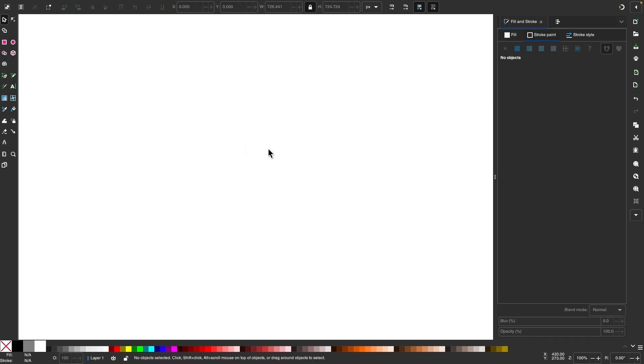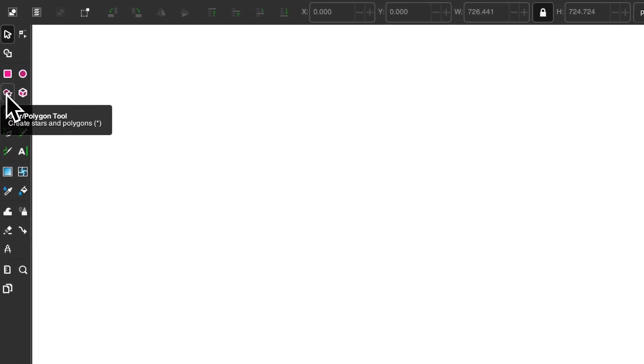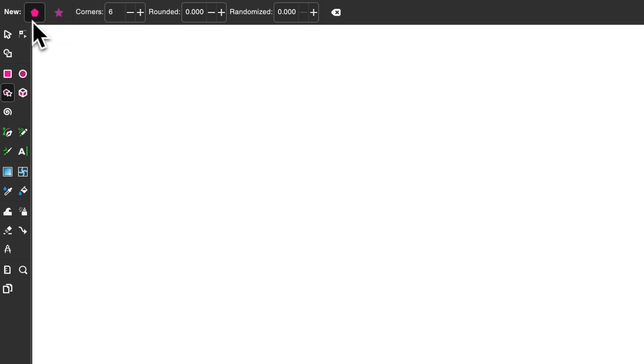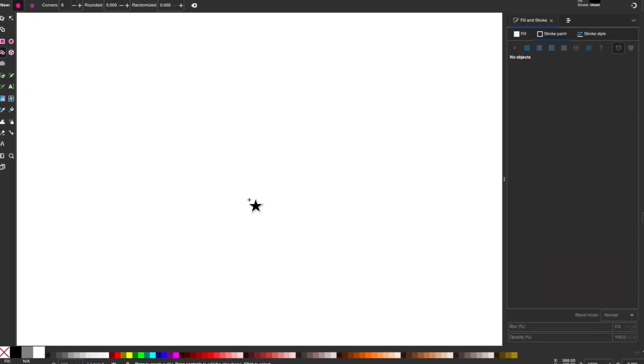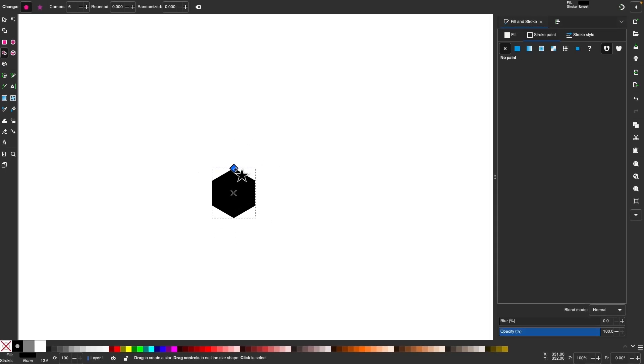So the first thing I'm going to do is create the object that I'd like to apply this effect to. For this demonstration, I'm going to use a regular polygon. So I'll grab the stars and polygons tool. I'm going to use a regular polygon shape with six corners, and then I'll just hold control and click and drag to create a polygon like that.